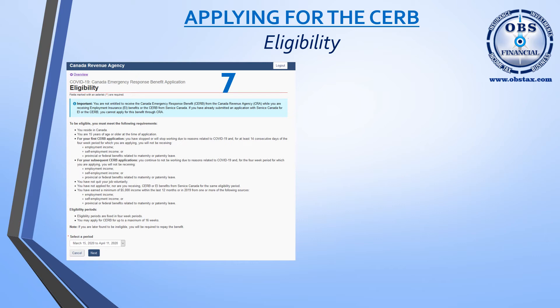If you have quit your job voluntarily, you will not be eligible for the CERB benefits. If you've applied for and are receiving CERB payments and EI benefits from Service Canada for the same eligibility period, you would not qualify. You must have earned a minimum of $5,000 in the previous 12 months or in the 2019 tax year from employment, self-employment including farming or professional services, or had been on maternity or parental leave during that period. The Canada Revenue Agency and Service Canada have waived the one-week waiting period if it is COVID-19 related.